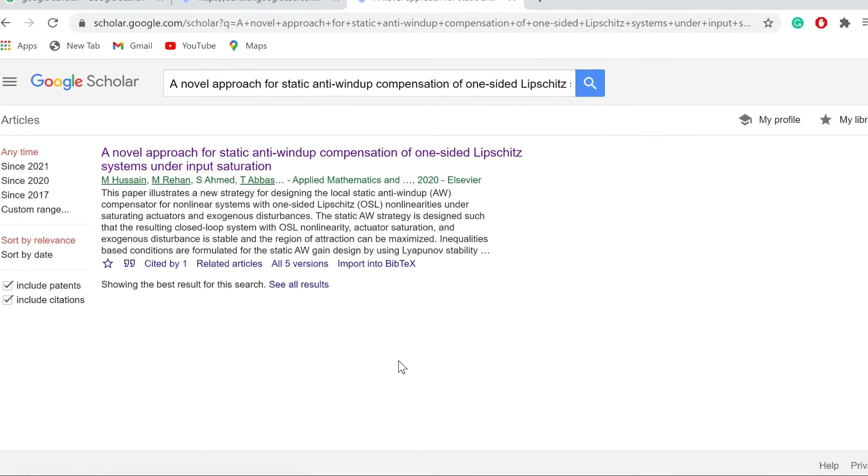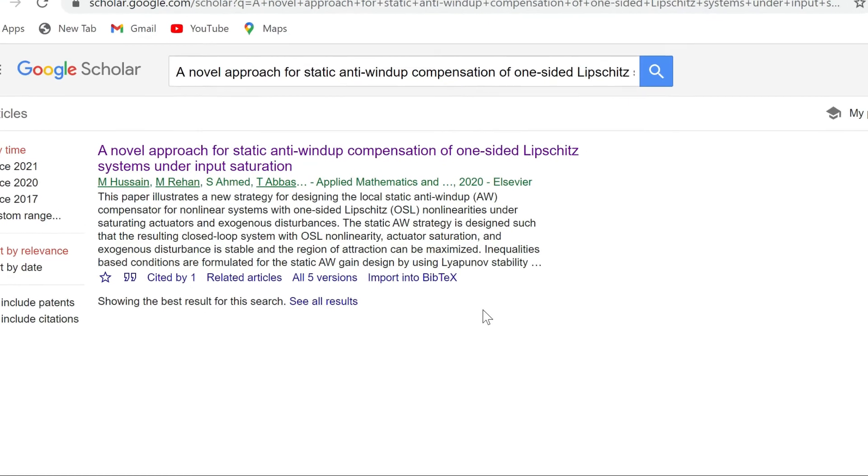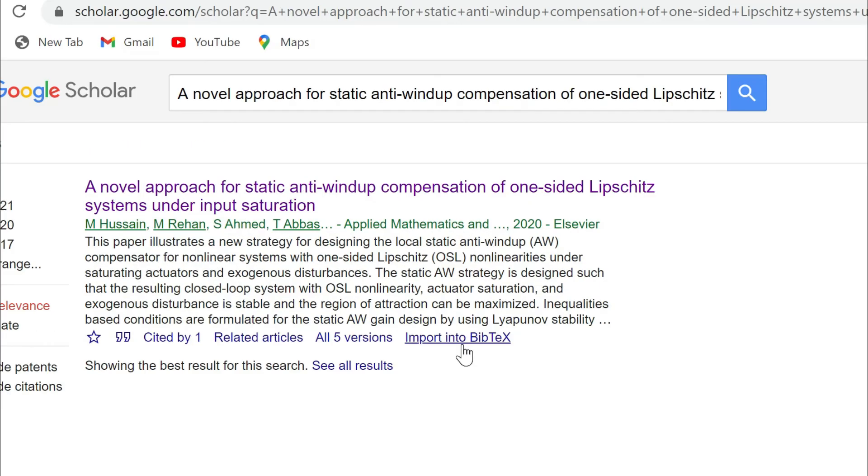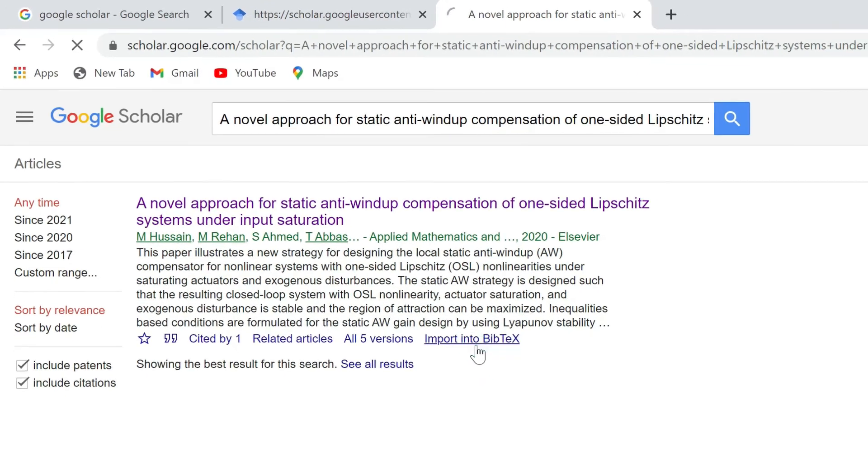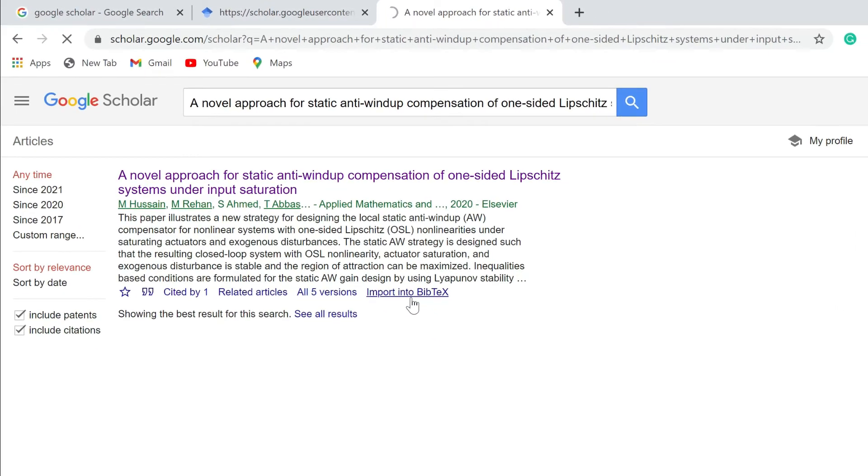Now as you can see, the import into BibTeX link is now shown in Google Scholar. So just click on import BibTeX.